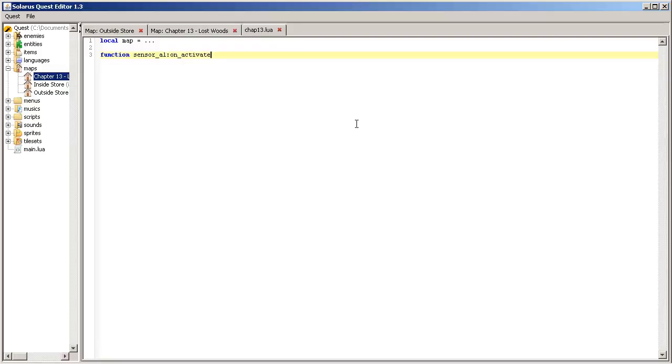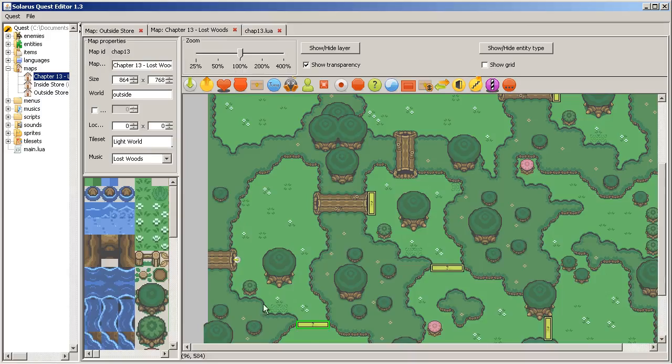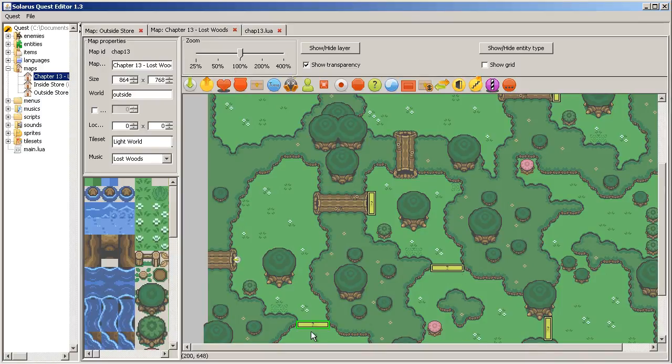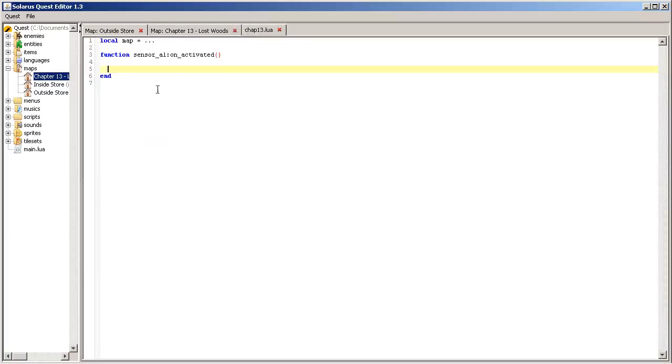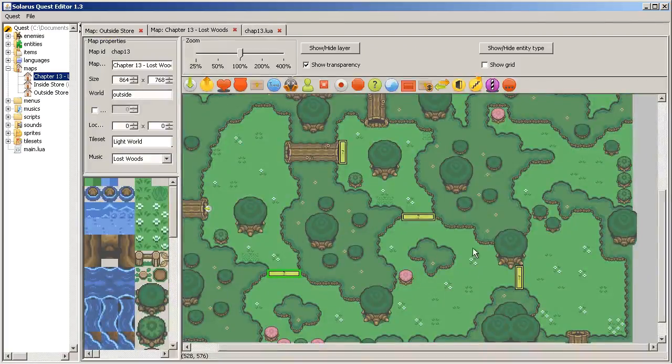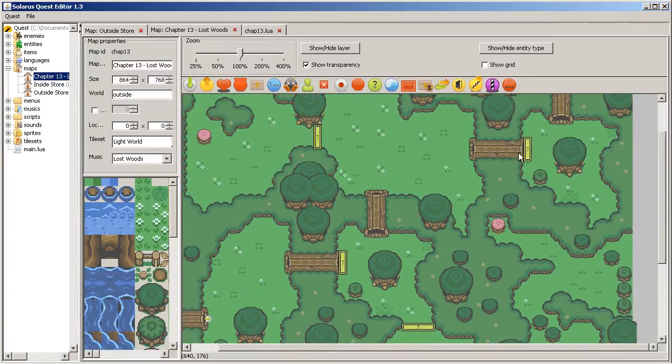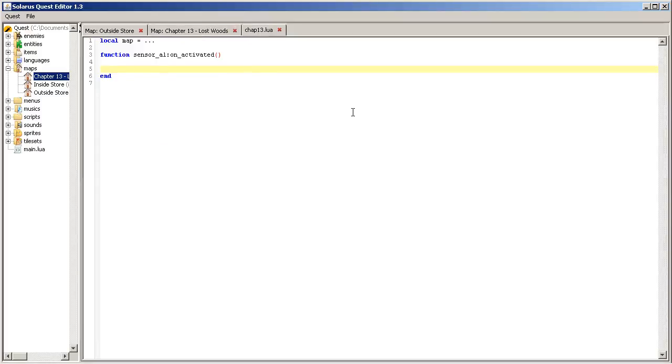It has the same name. Sensor A1 on_activated. We will send the hero to new coordinates that are the difference between both sensors. So let's write a separate function for that because actually we will need to call it from each one of the three pairs of sensors.